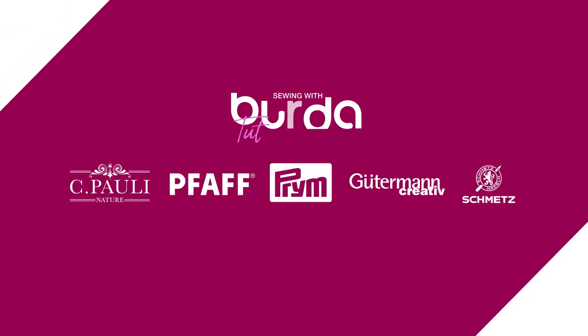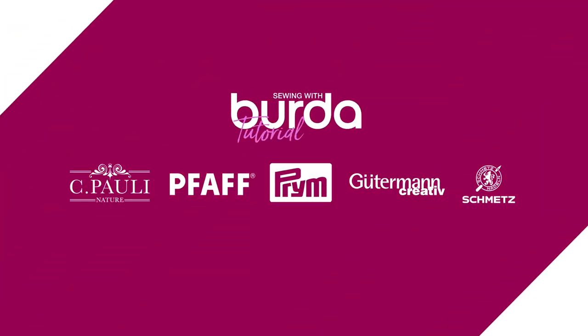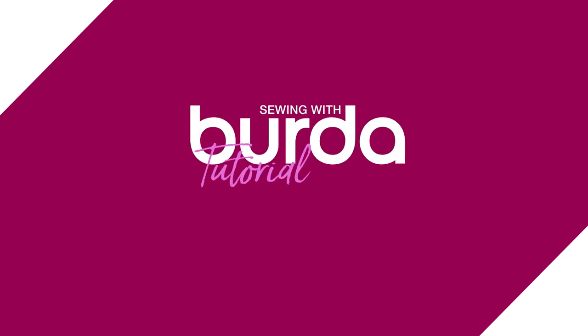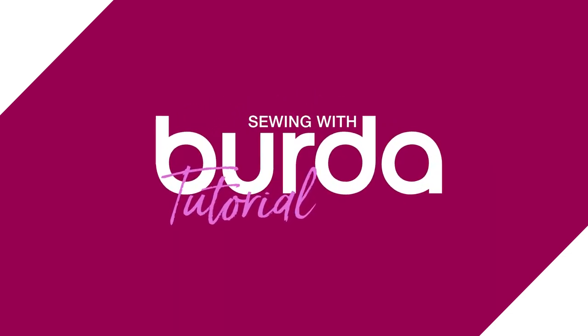This video was made with the wonderful help from our partners SeaPoly, Pfaff, Prim, Gutermann, and Schmetz. Have fun with your sewing project and see you next time!